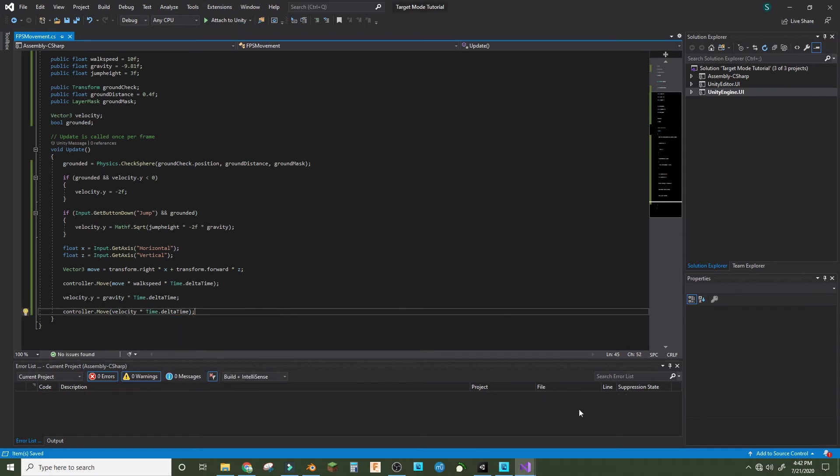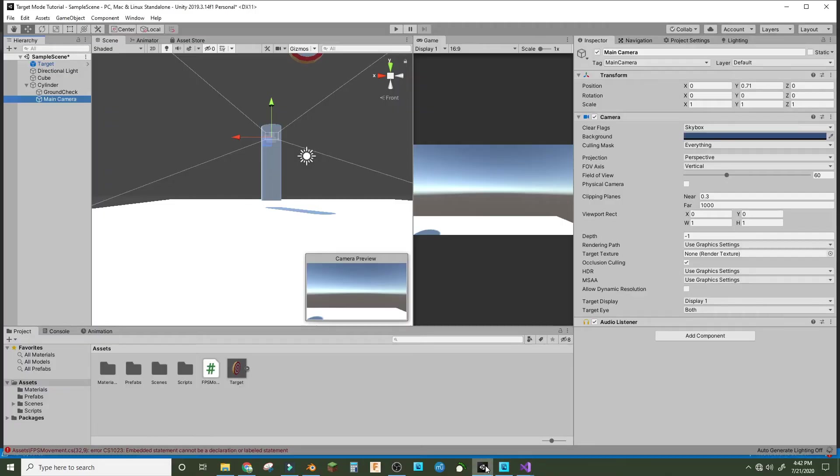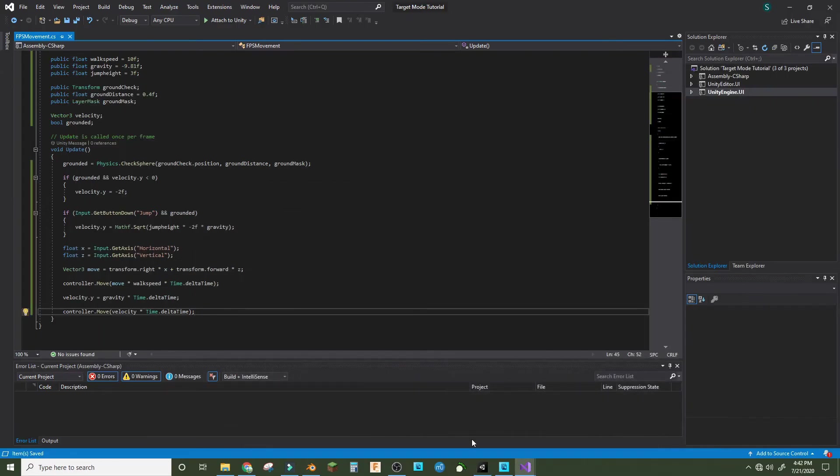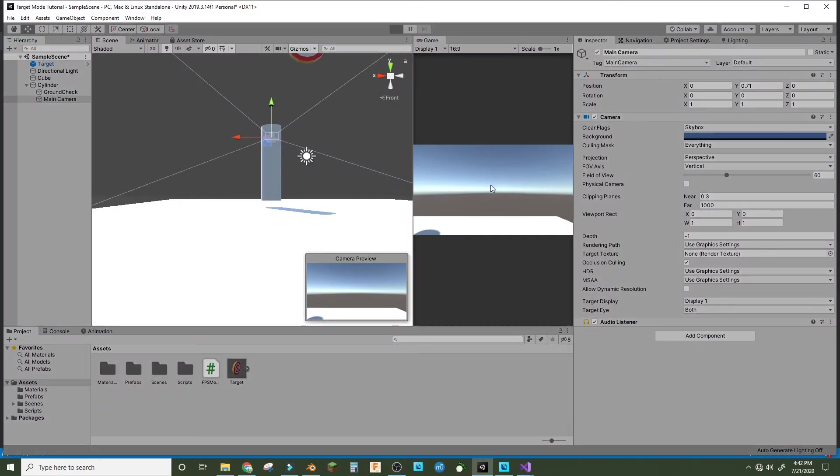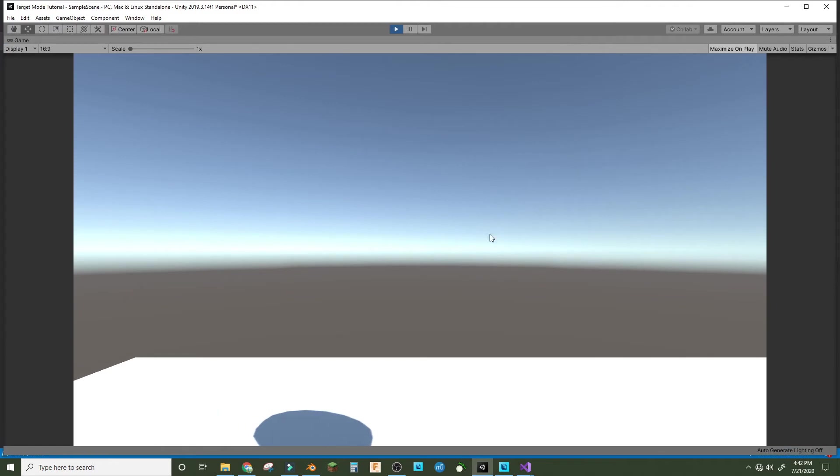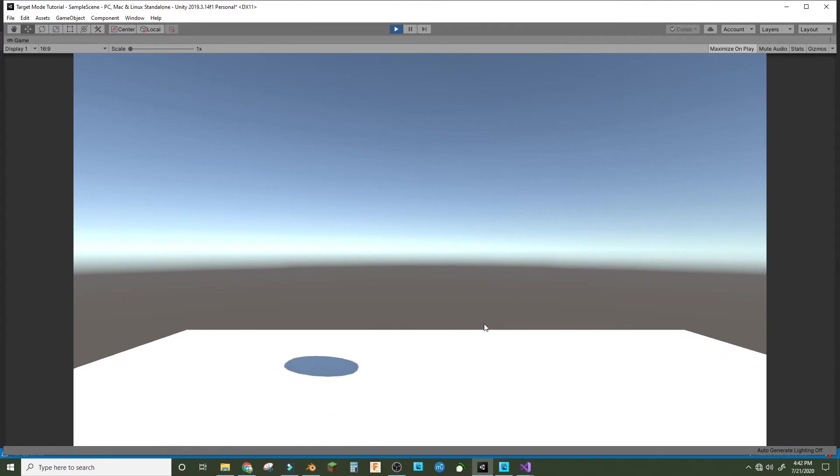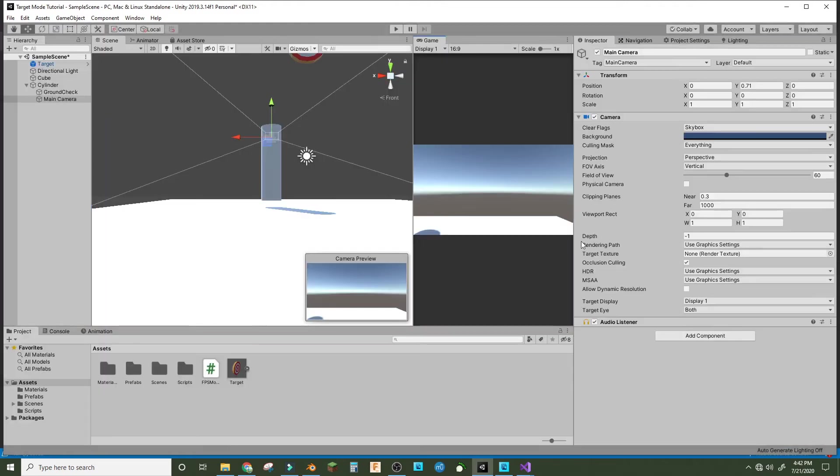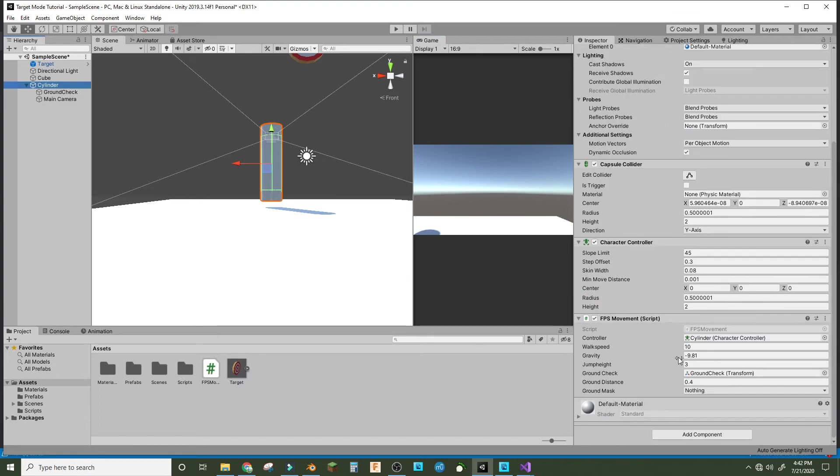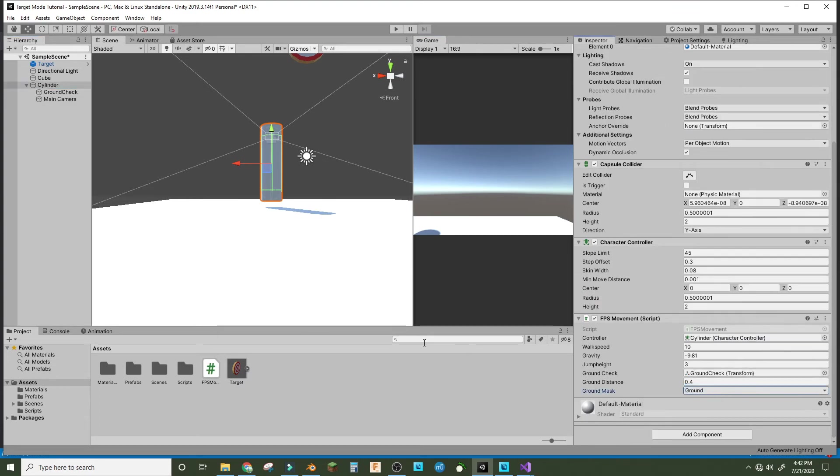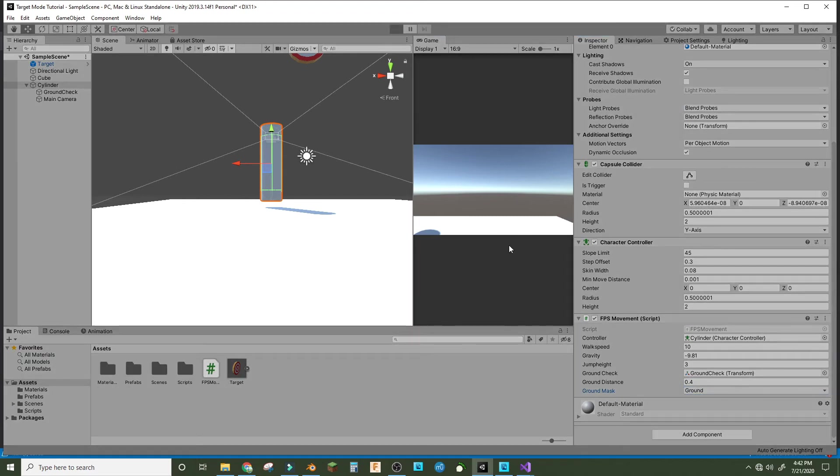So if we save this and then we go into Unity, if we now press space bar, you have to make the ground mask ground.